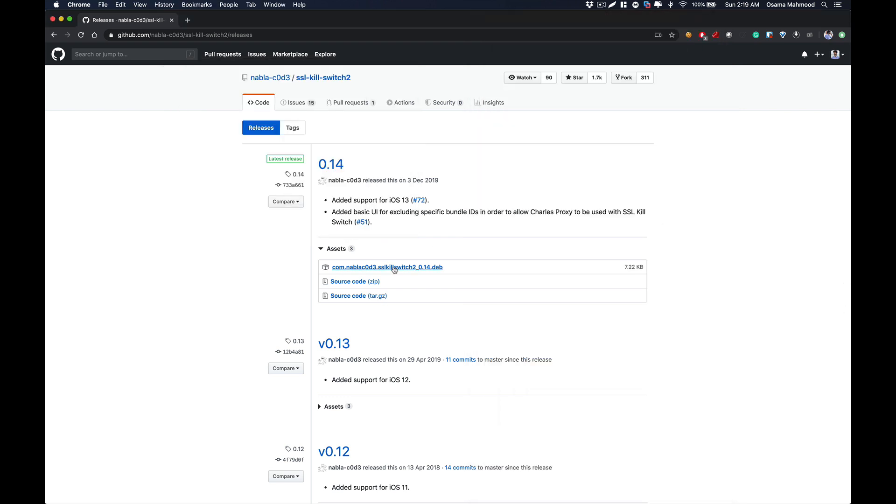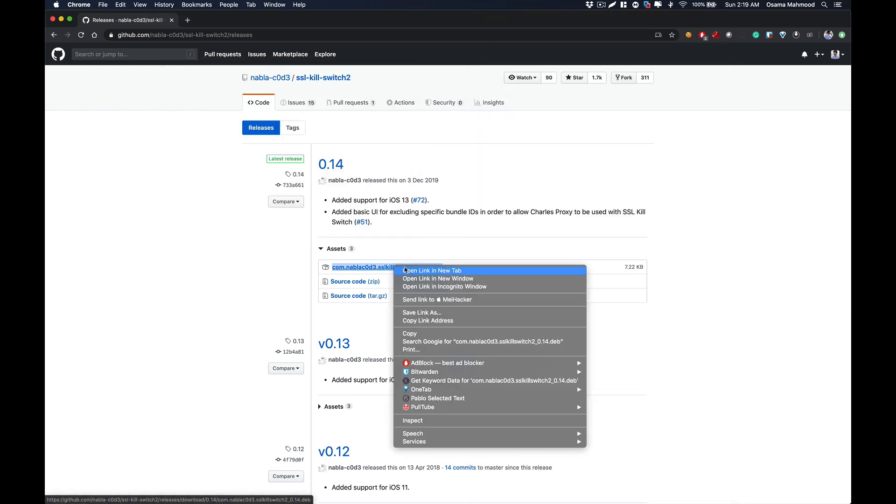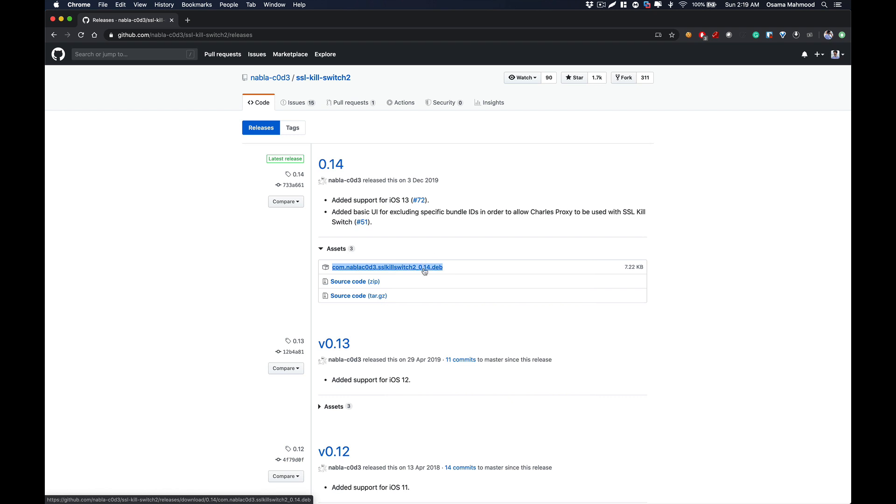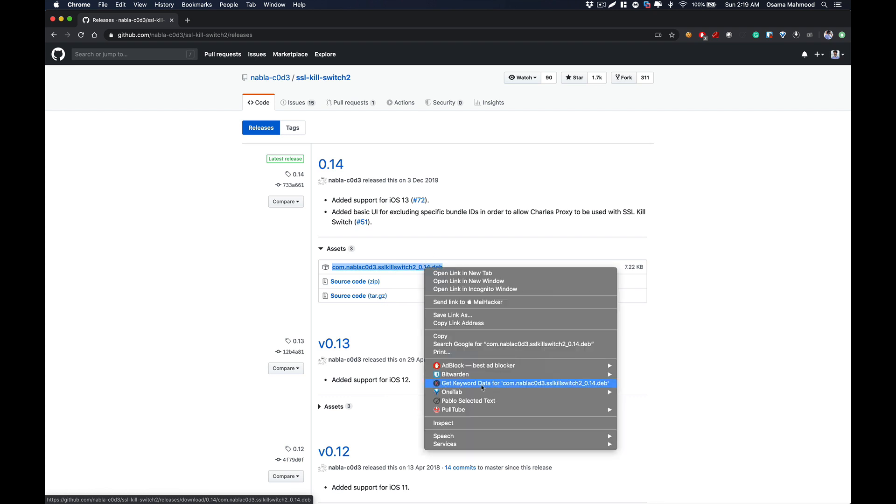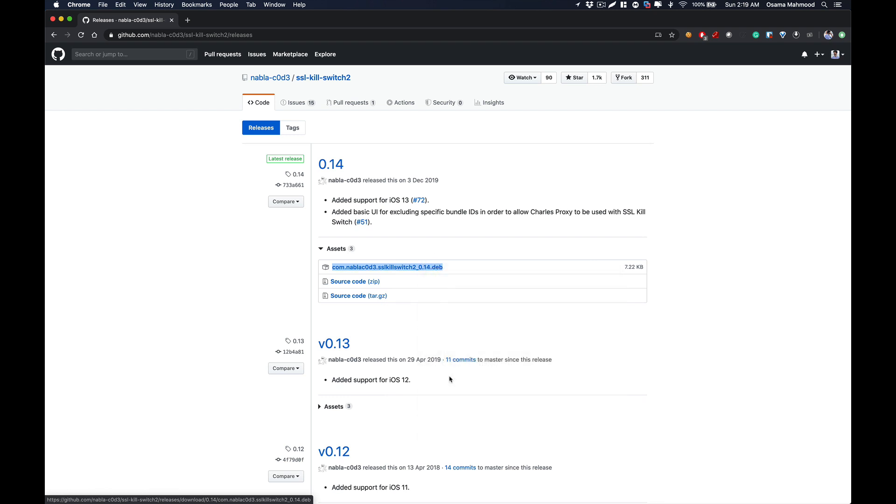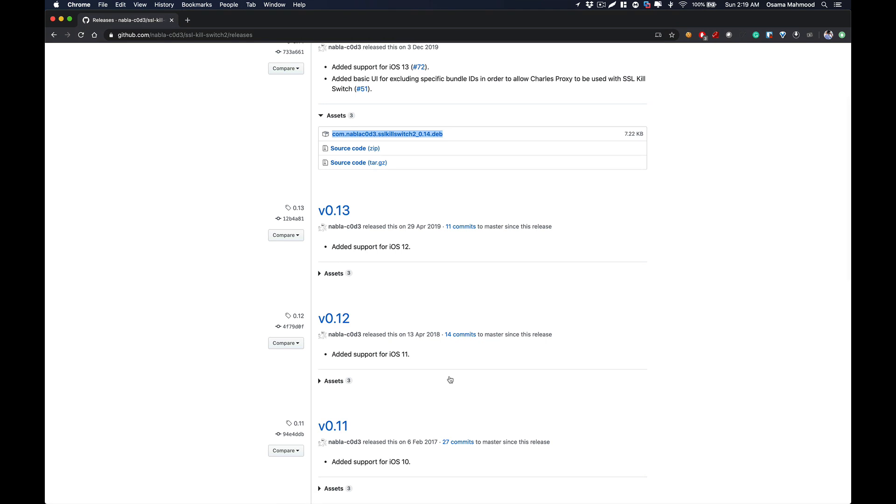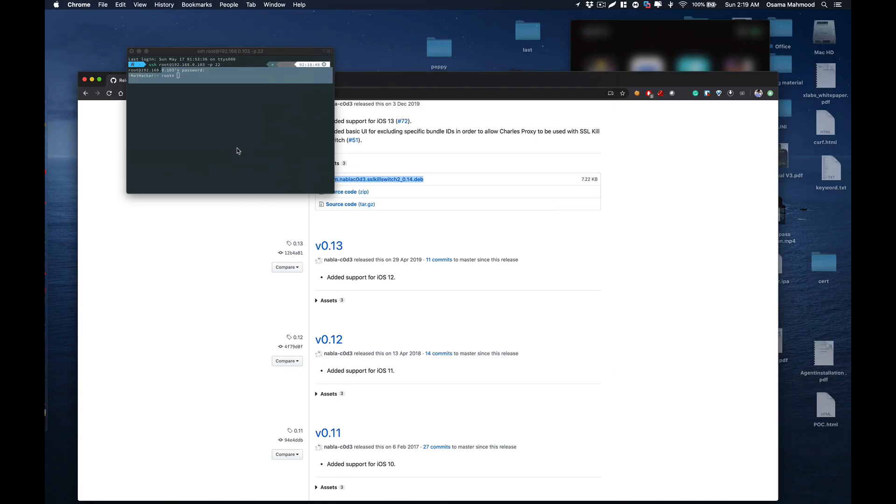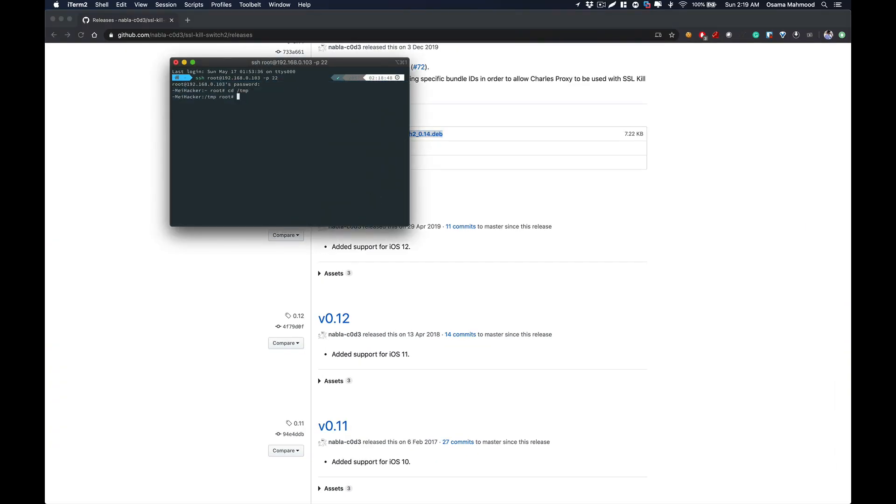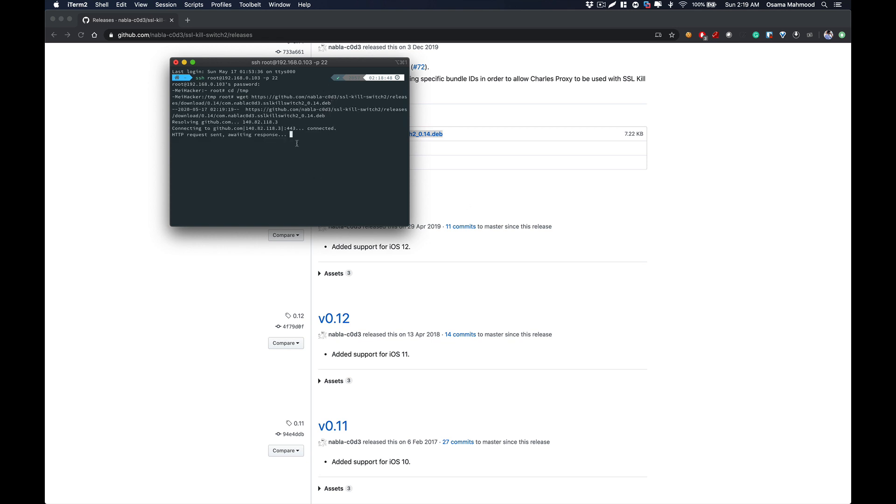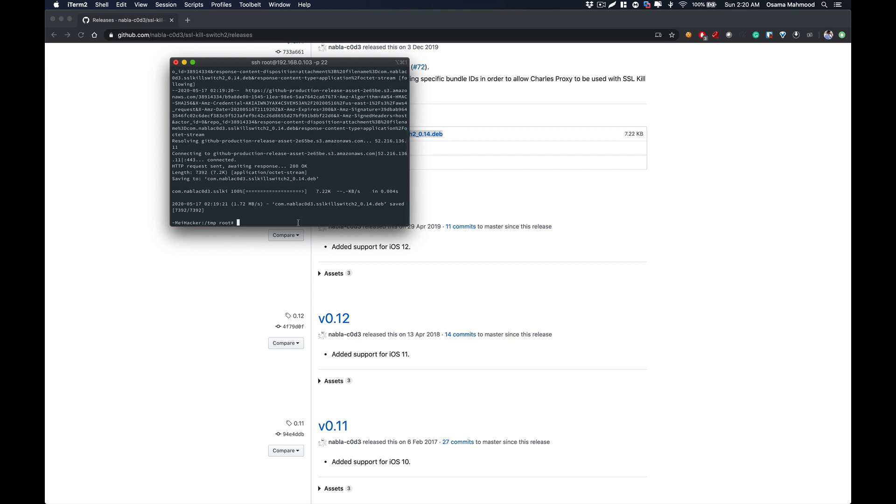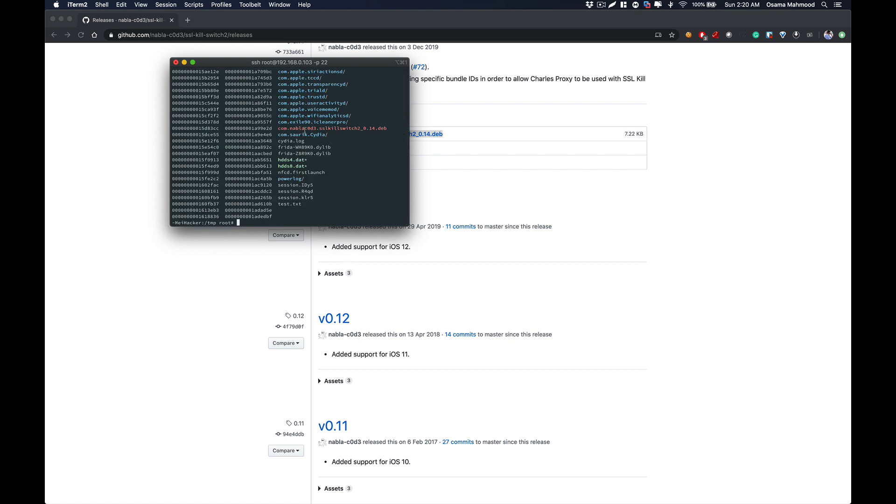After you install the package, now we need to download this .deb file. Just copy the link and go to your terminal. We are going to CD into /tmp, and I am going to do wget and paste the link. It will automatically download the .deb file for us.